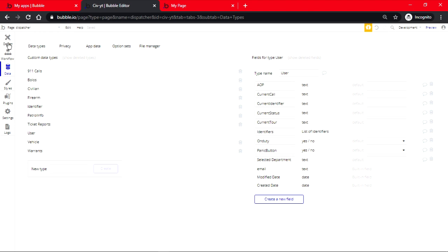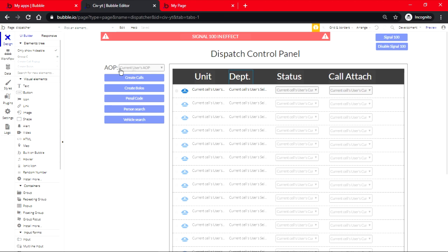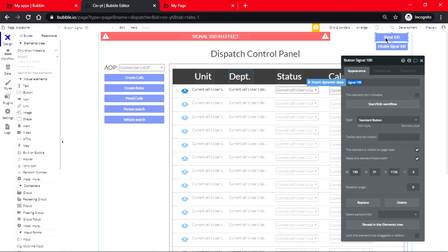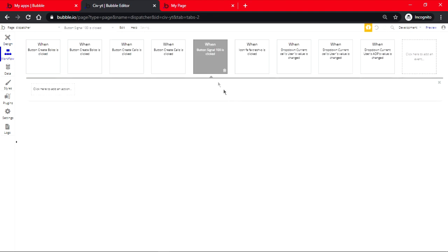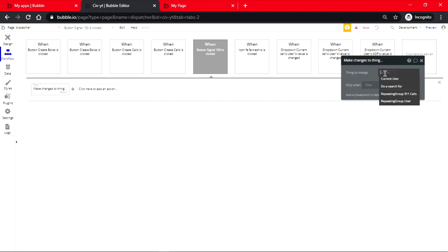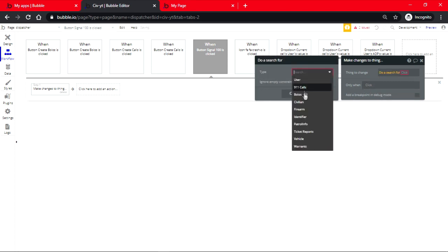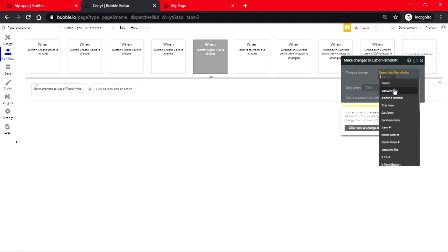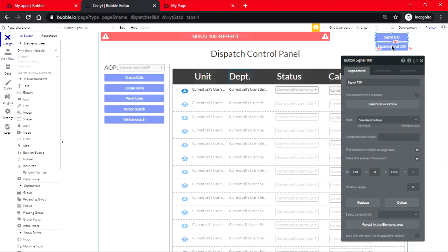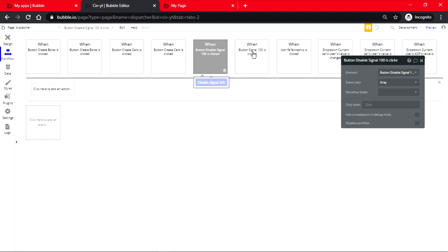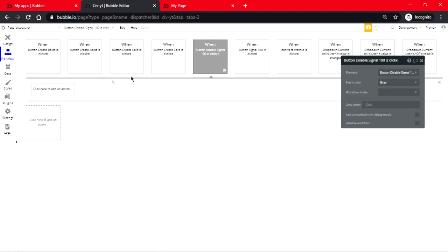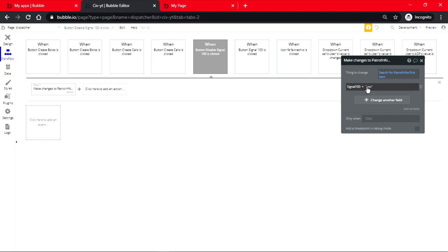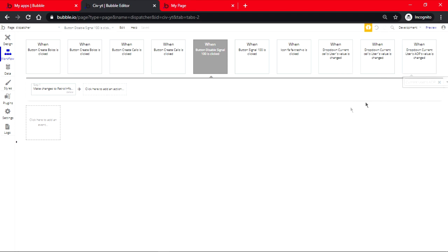Then we're going to have to start with linking the buttons. So let's start first. When the button is clicked, it should make changes to a thing. It's not going to be current user, it's going to be do a search for panic button and should be first item signal 100 equals yes. Then we're going to click on disable signal 100, copy, then paste it here and change it into no.